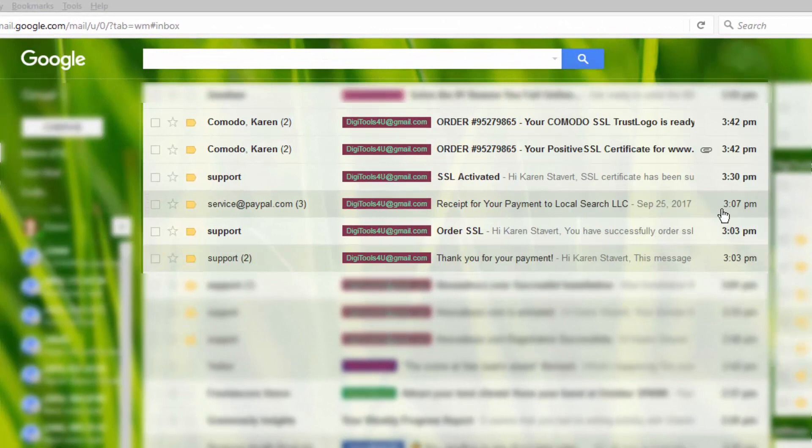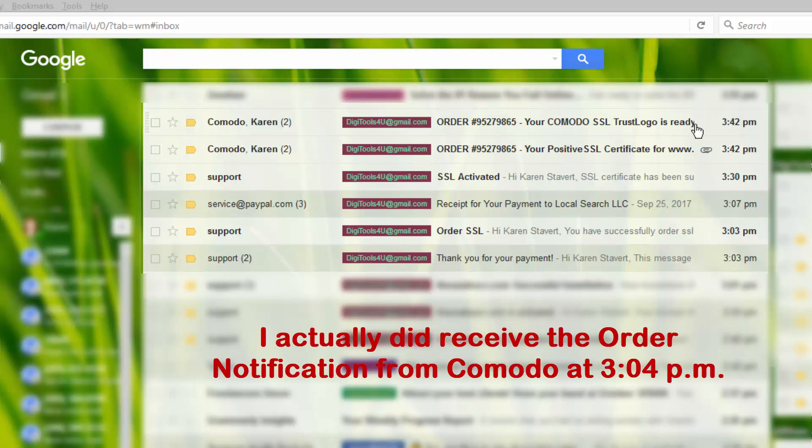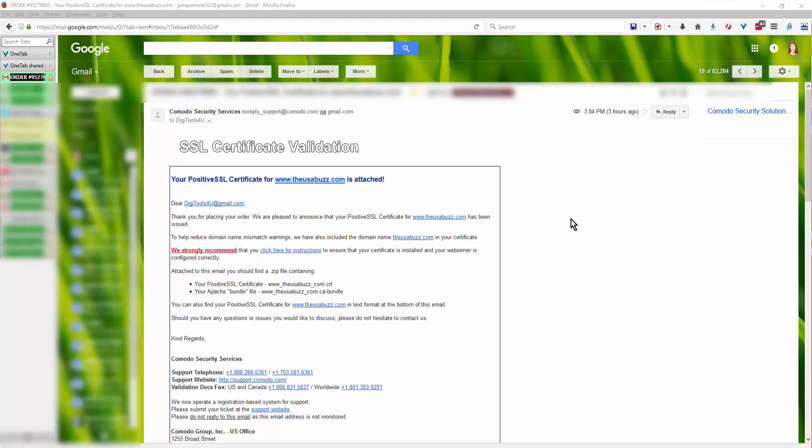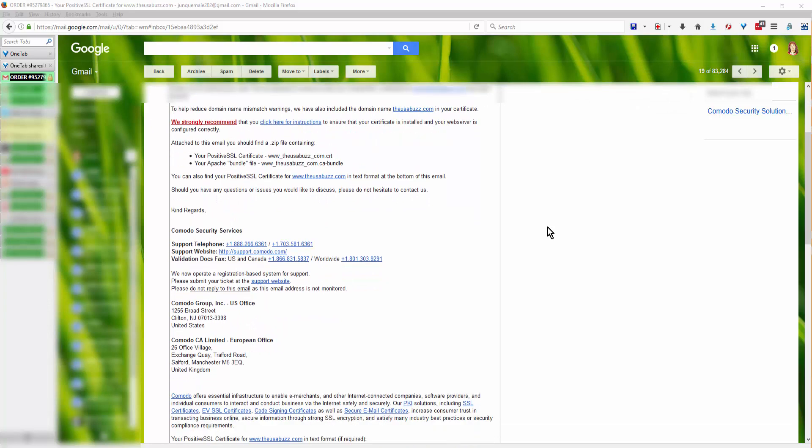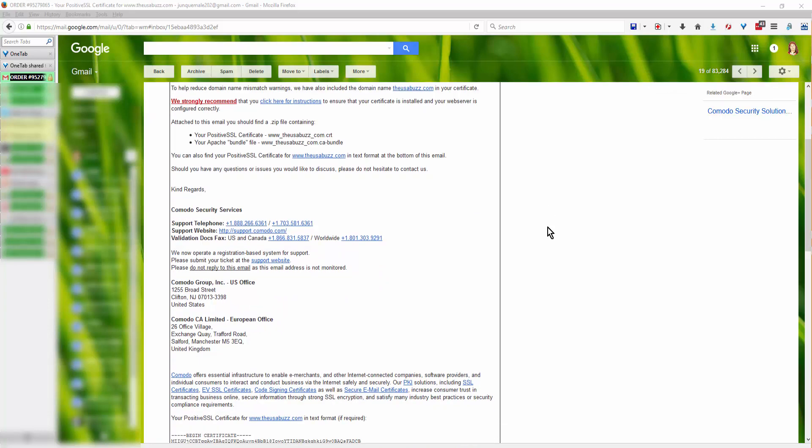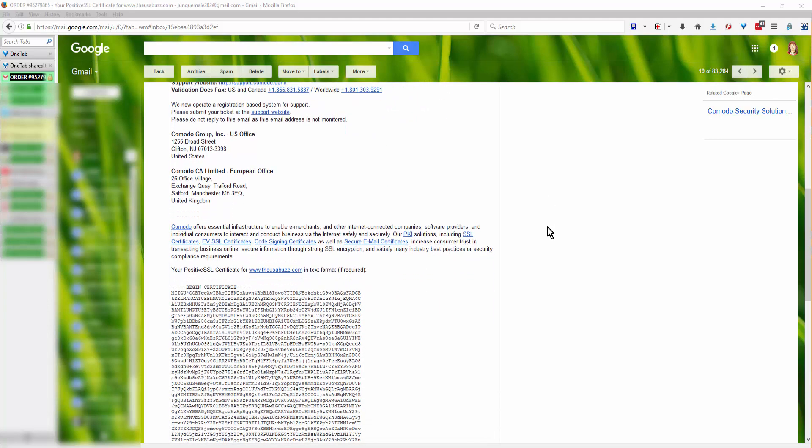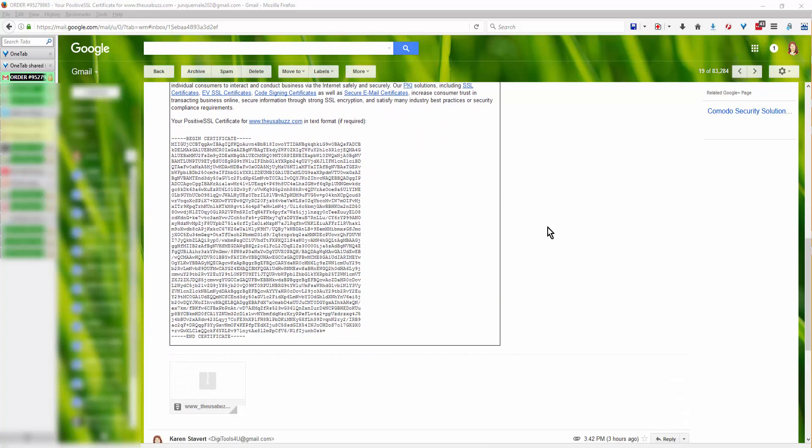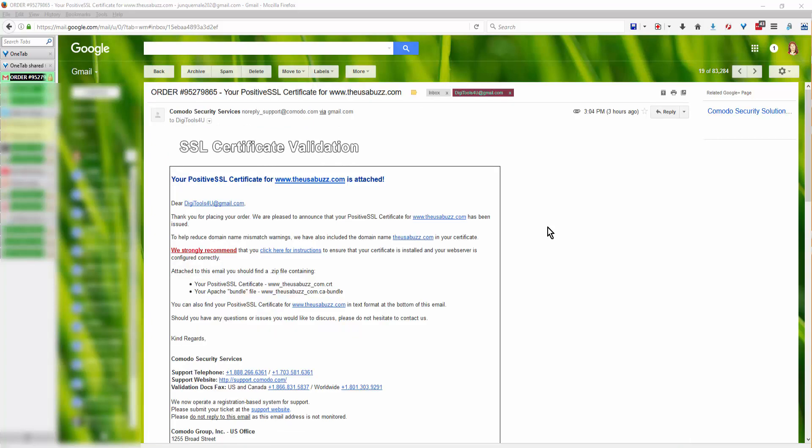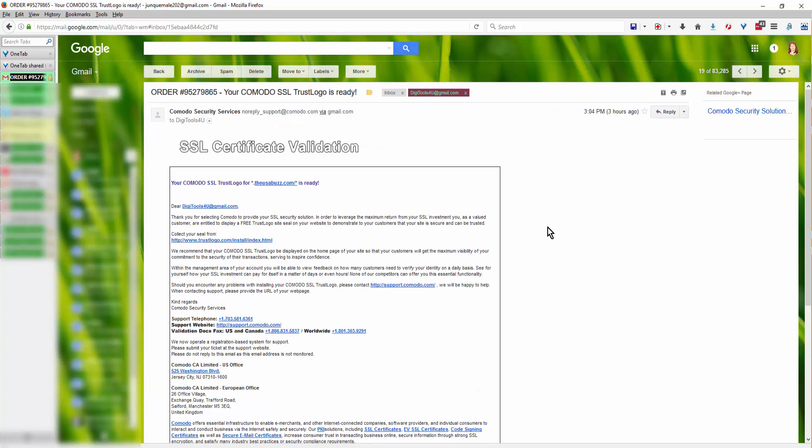And then I got the information from Comodo, so it all happened very quickly and I didn't have to do anything. So this is what the email looks like that you receive from Positive SSL. Here's the certificate validation and again you don't have to do anything at all with this. You can save it in your records if you want. Here's a file that you can download, that's one. And this is the second email that I received and that wraps up this tutorial.